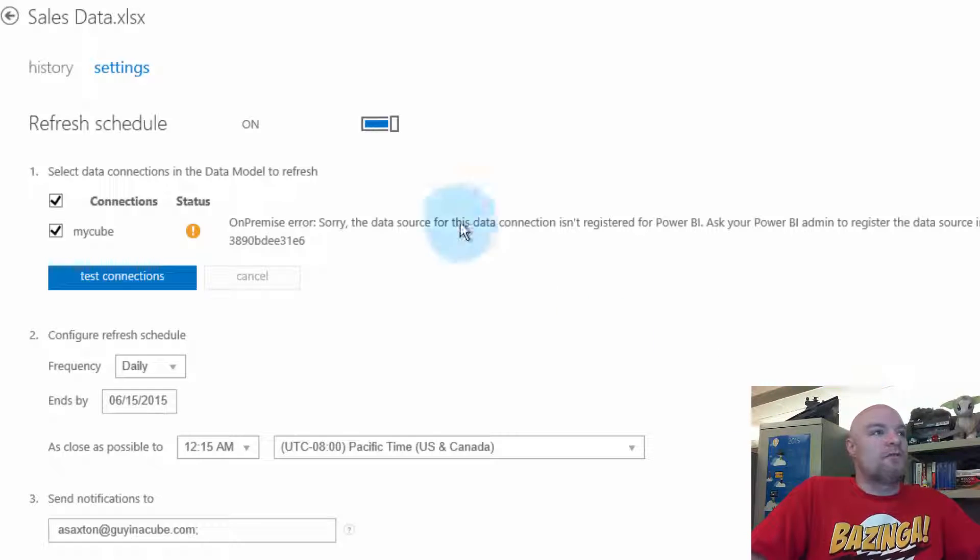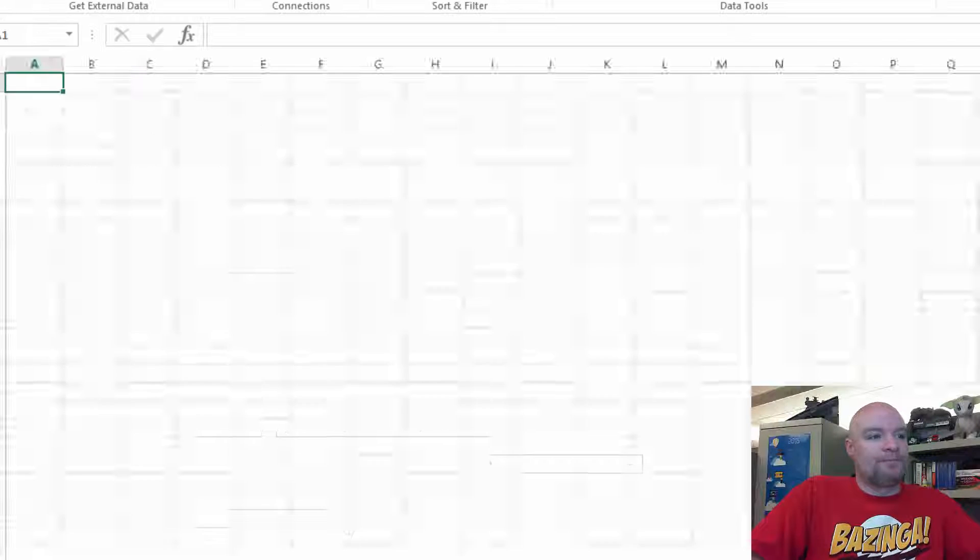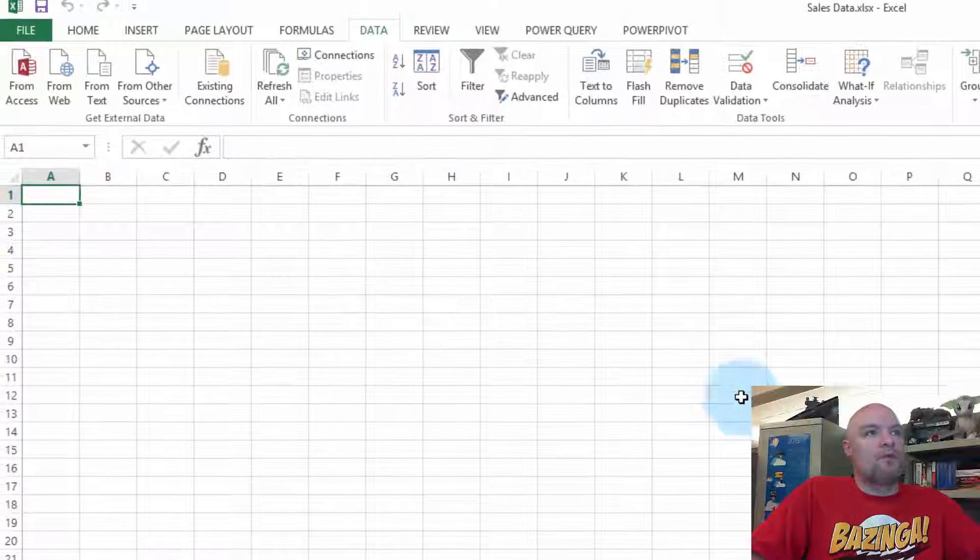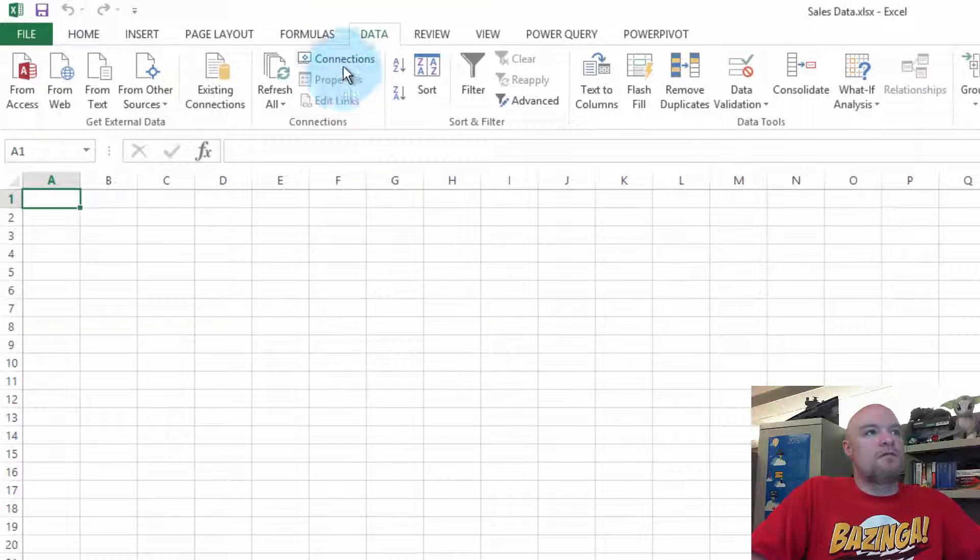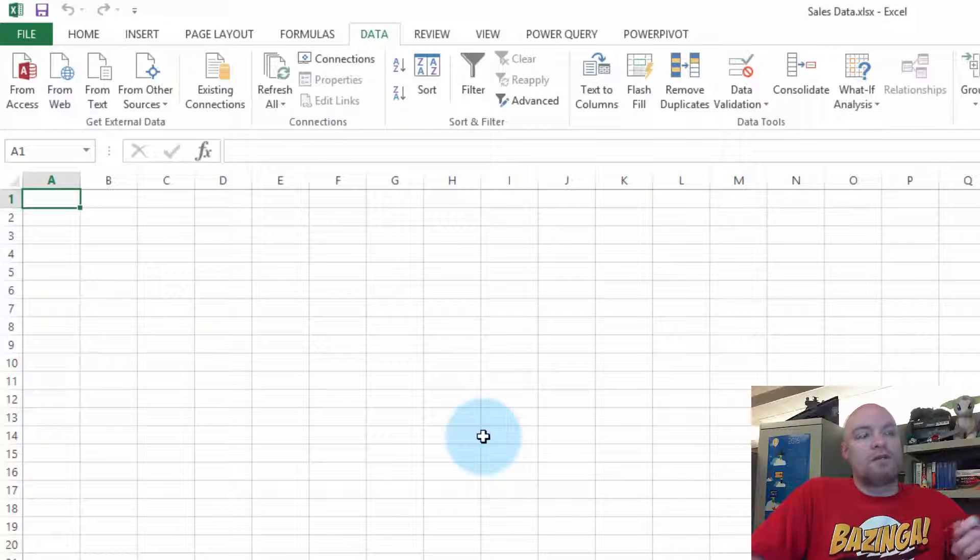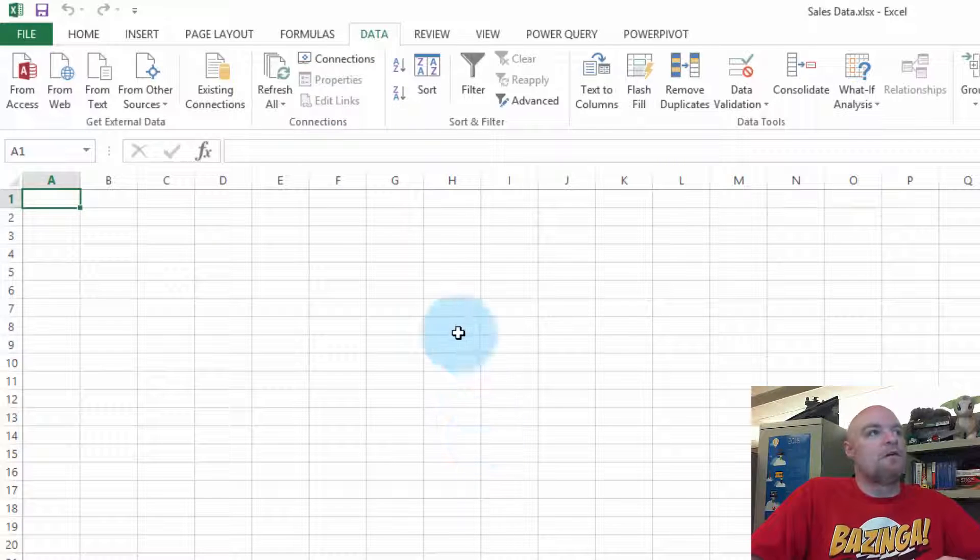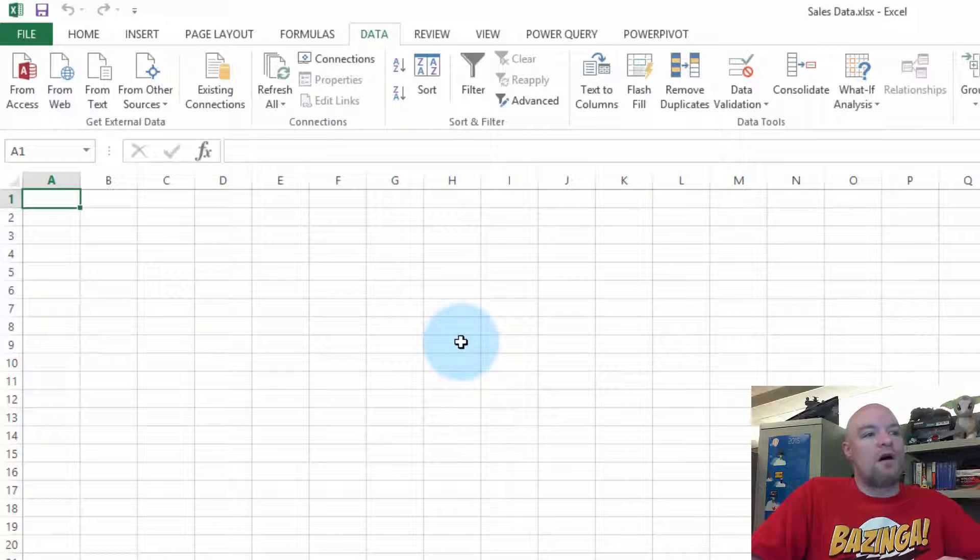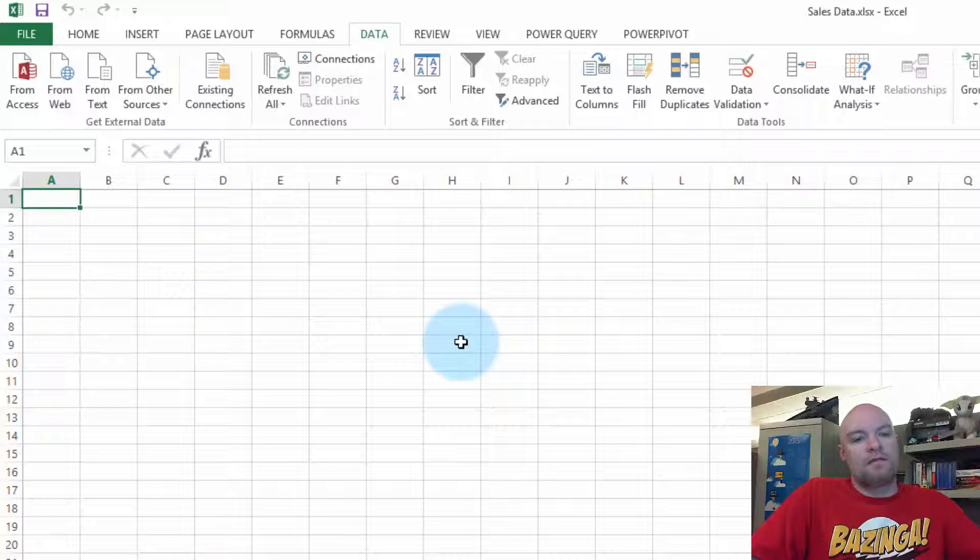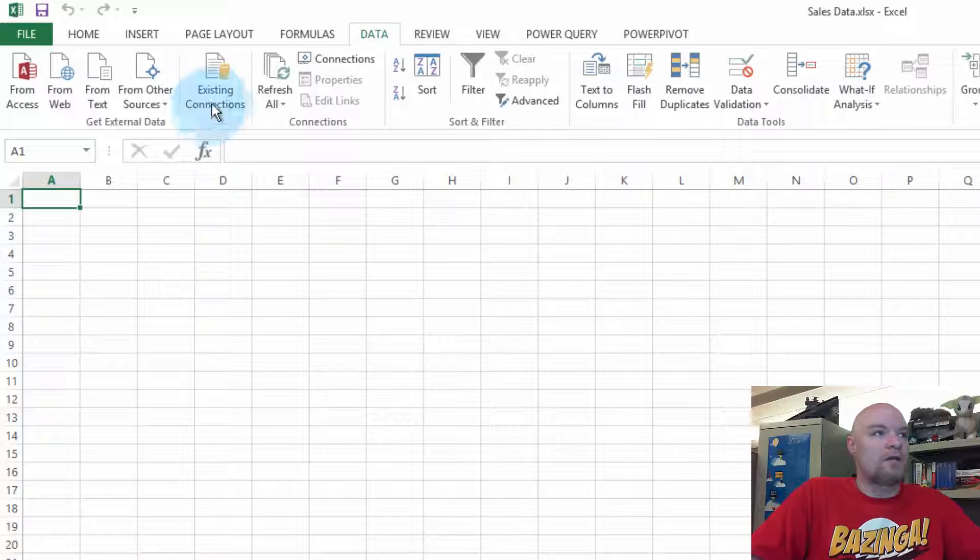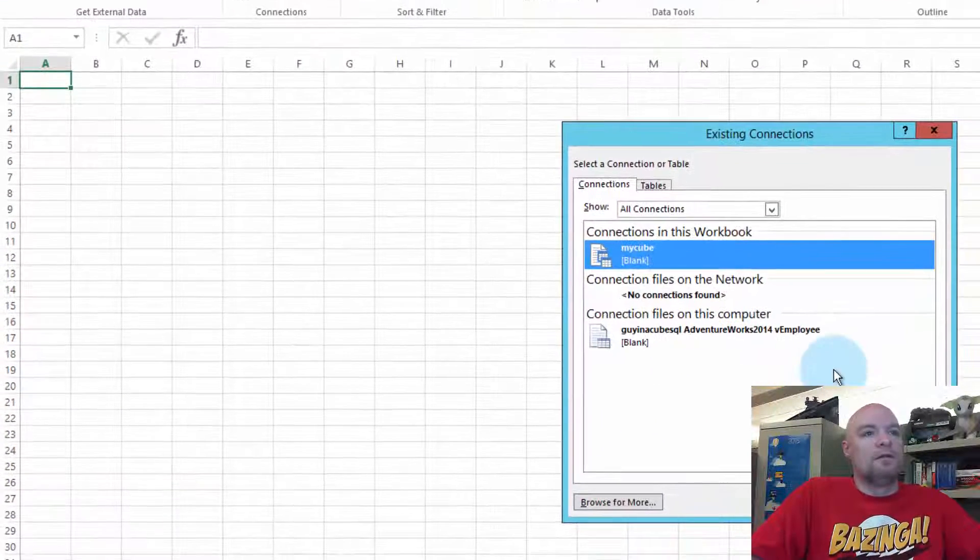So first off, let's go take a look at our workbook. And one thing we can see first off is we want to determine the connections that are in the workbook itself. We saw on the schedule refresh screen that there was only one connection.